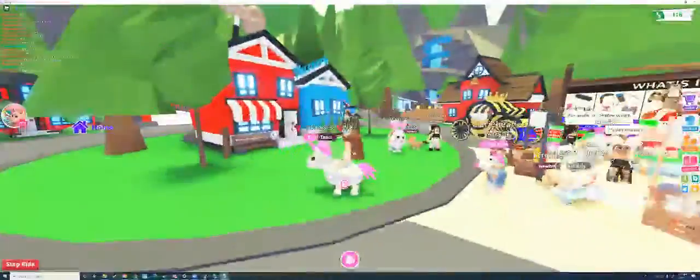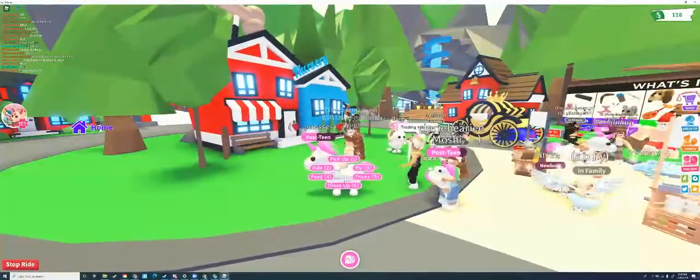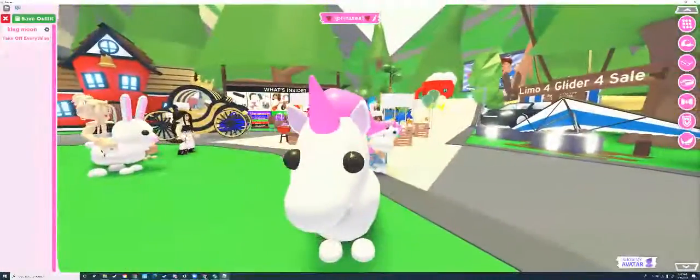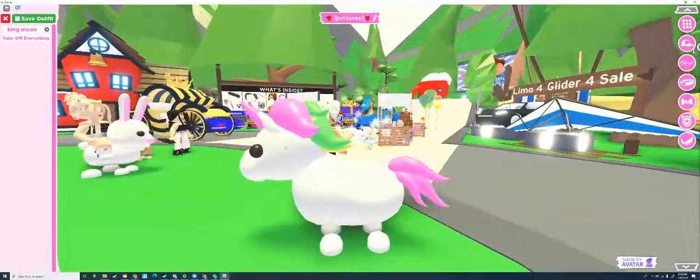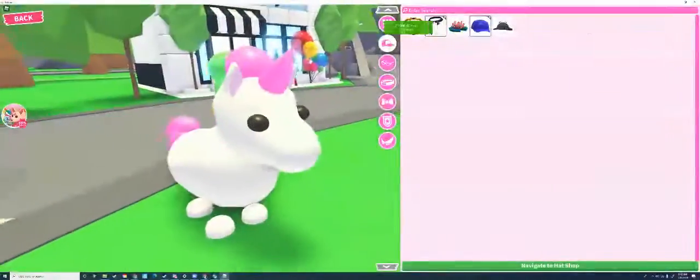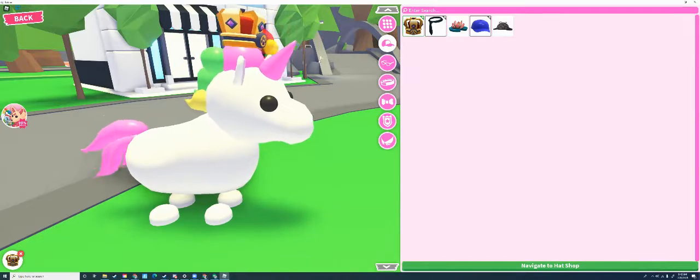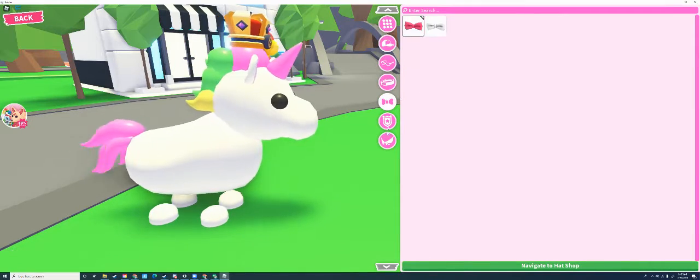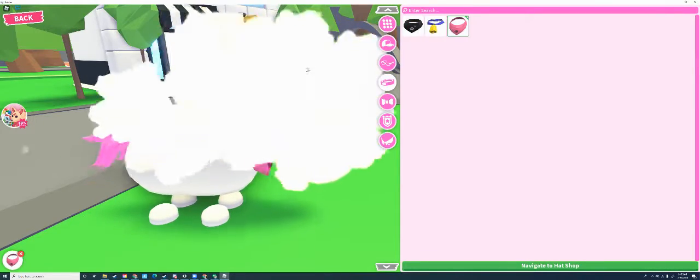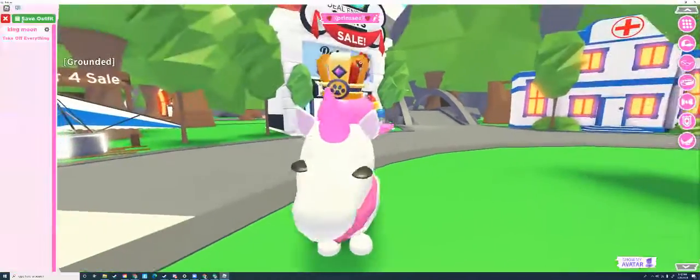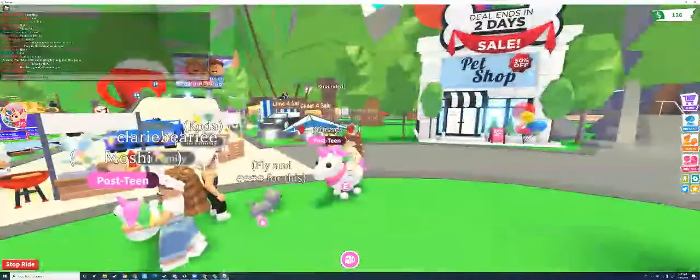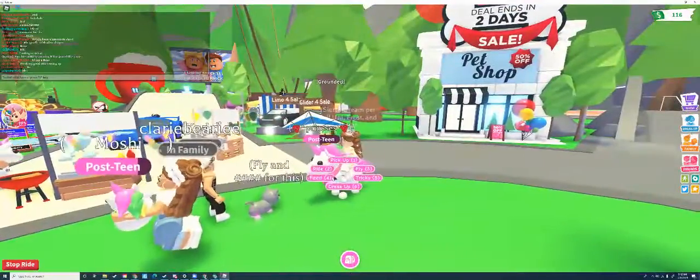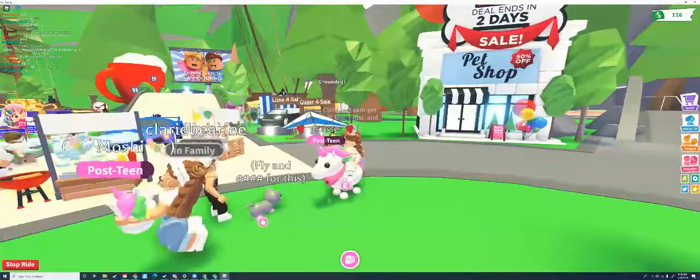Now it's Princess. Oh my god, it looks so weird. Princess is naked. Let's see, dress up. It's so much easier to dress them up when you ride them. That's another trick because then they're like big.